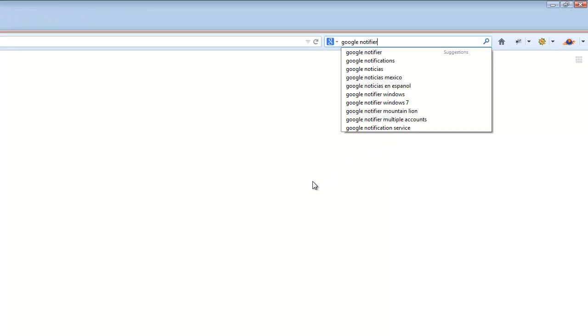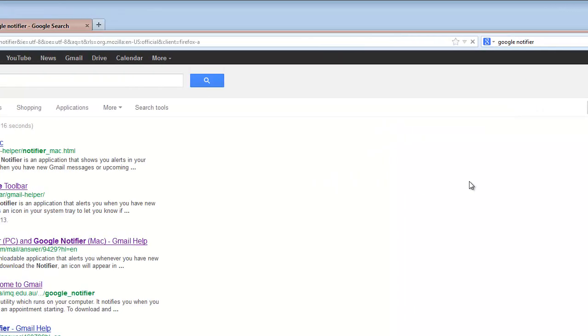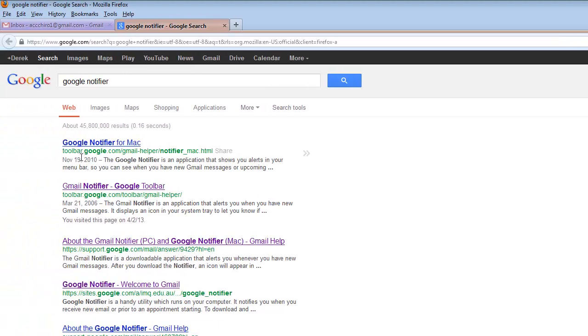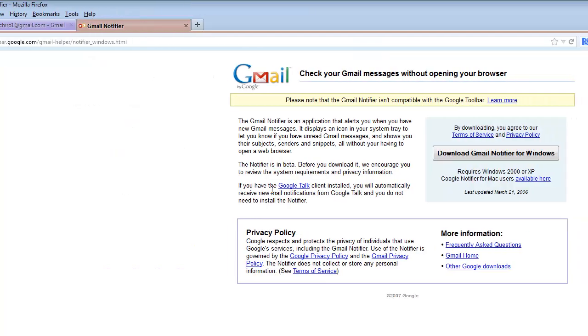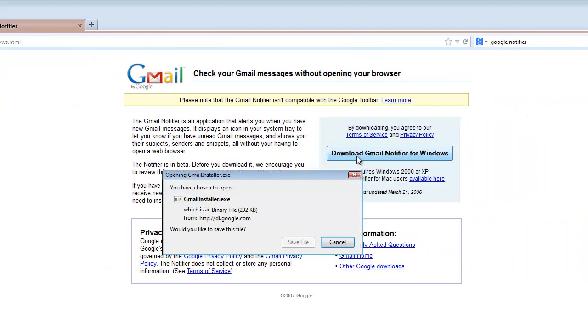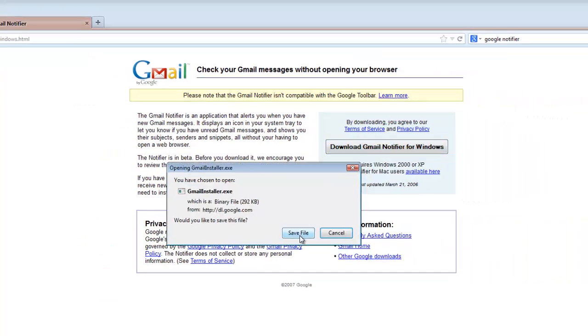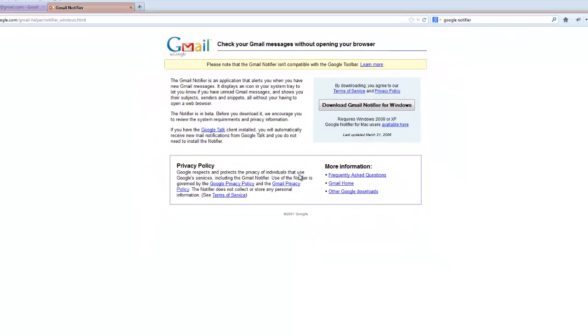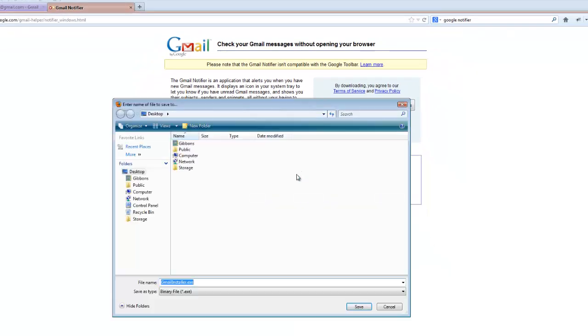To find it you just put Google Notifier. And you can see right up top toolbar.google.com Gmail Helper Notifier. This one looks like it's for the Mac so we're not going to want to use this one. This one here we're going to click. Download Gmail Notifier for Windows. Save file. Save it to the desktop.